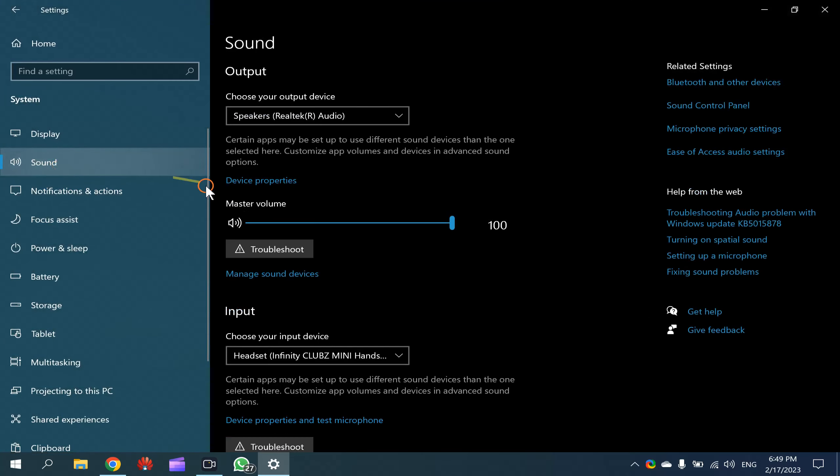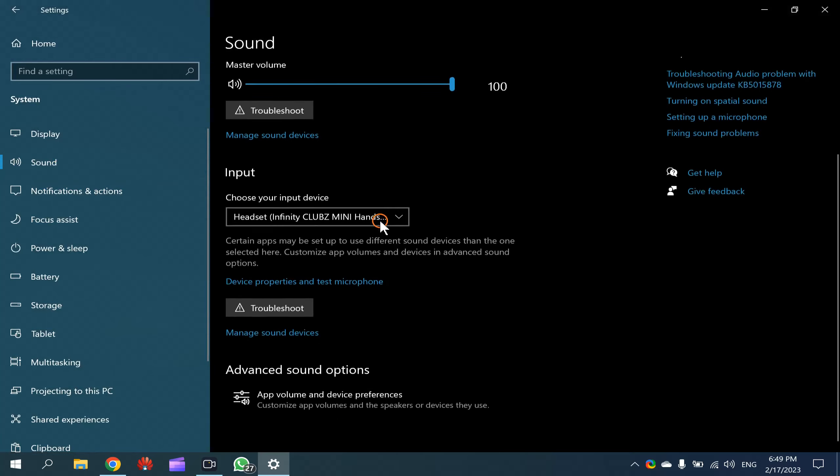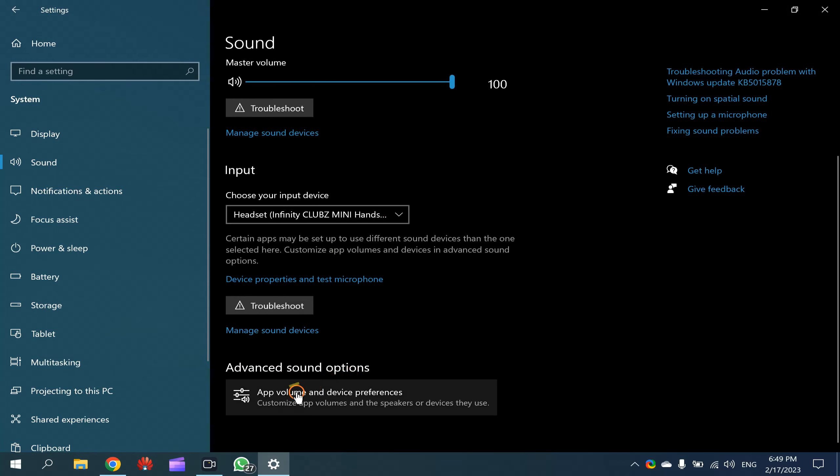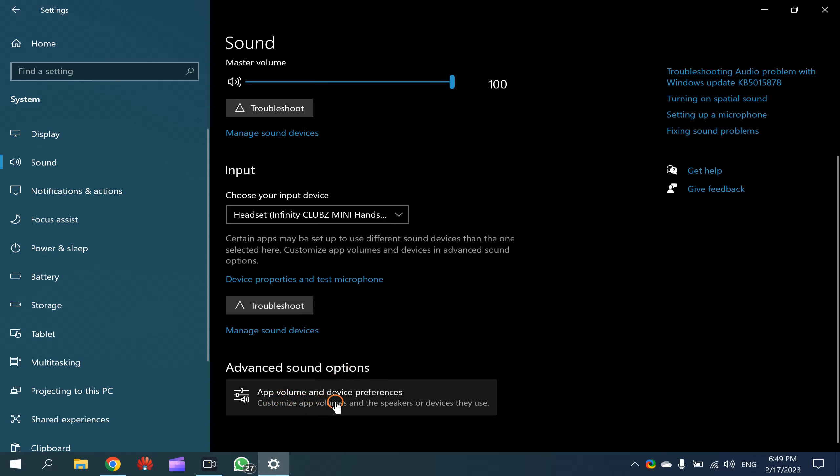Then scroll down a bit and under Advanced Sound Options, click on App Volume and Device Preferences.